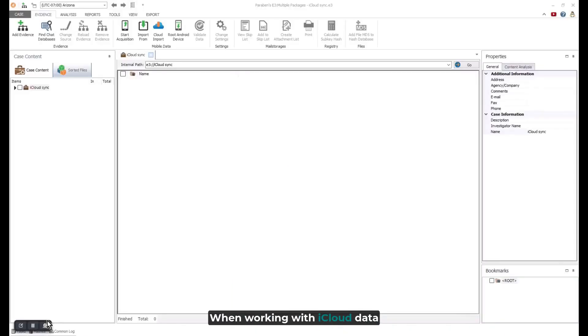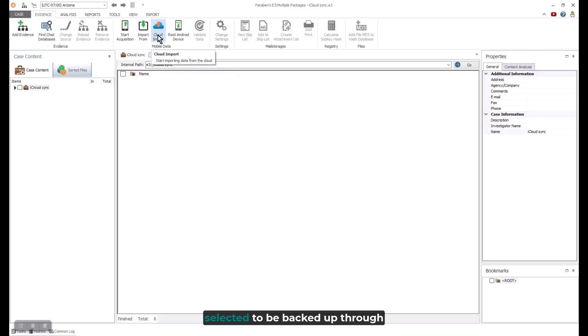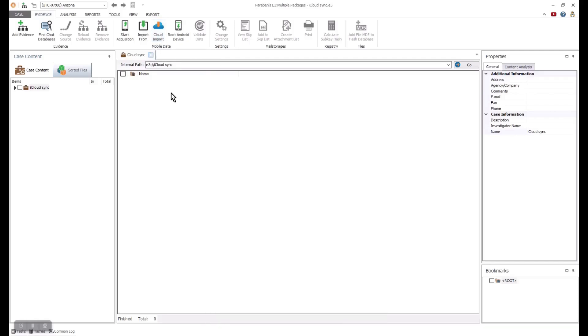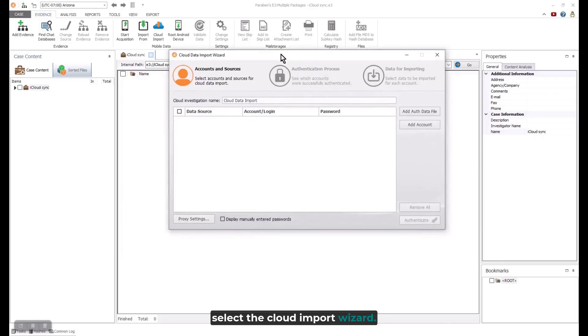When working with iCloud data through the Sync option, you can collect data from specific areas that were selected to be backed up through synchronization. To start this collection, select the Cloud Import Wizard.